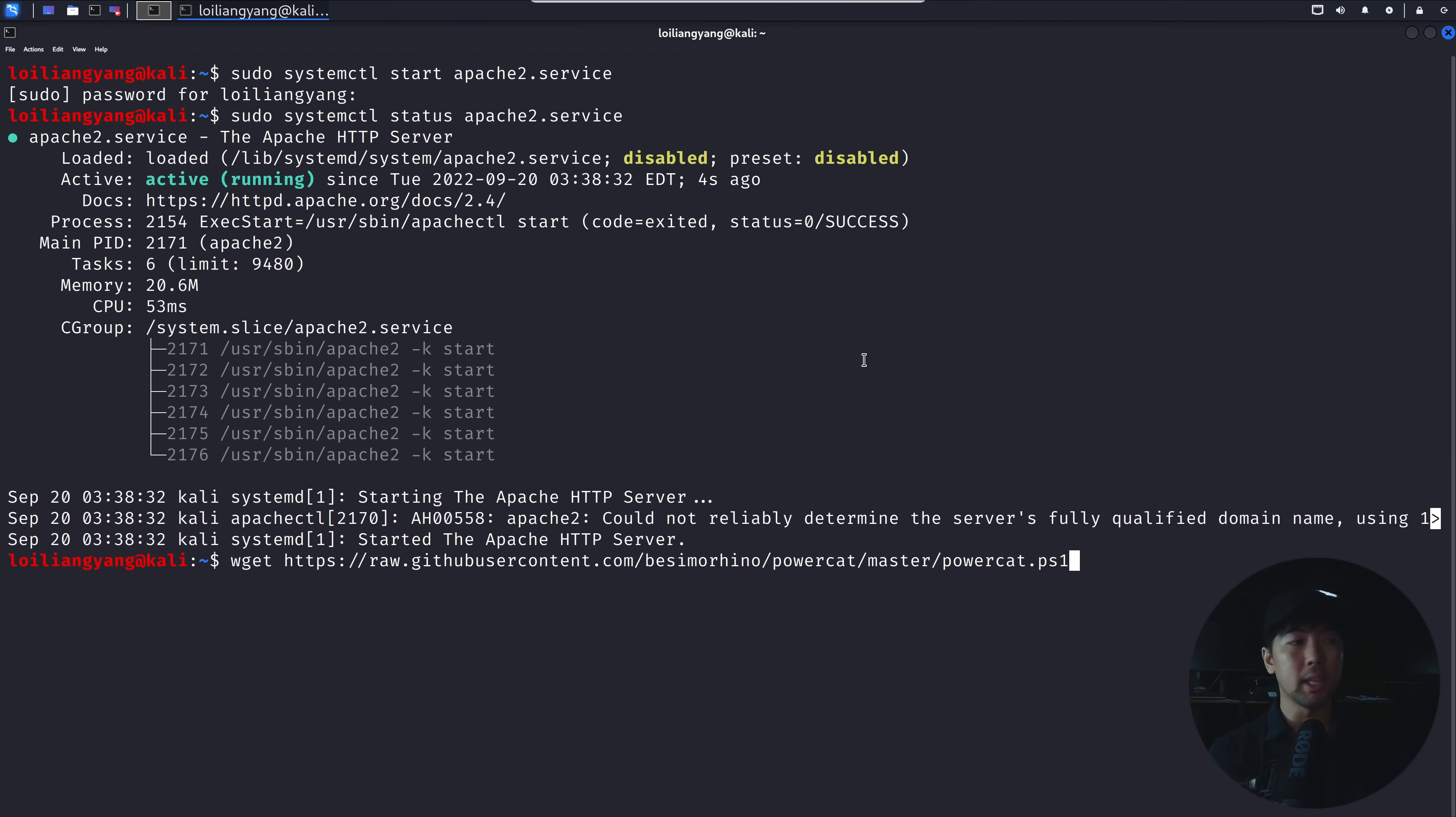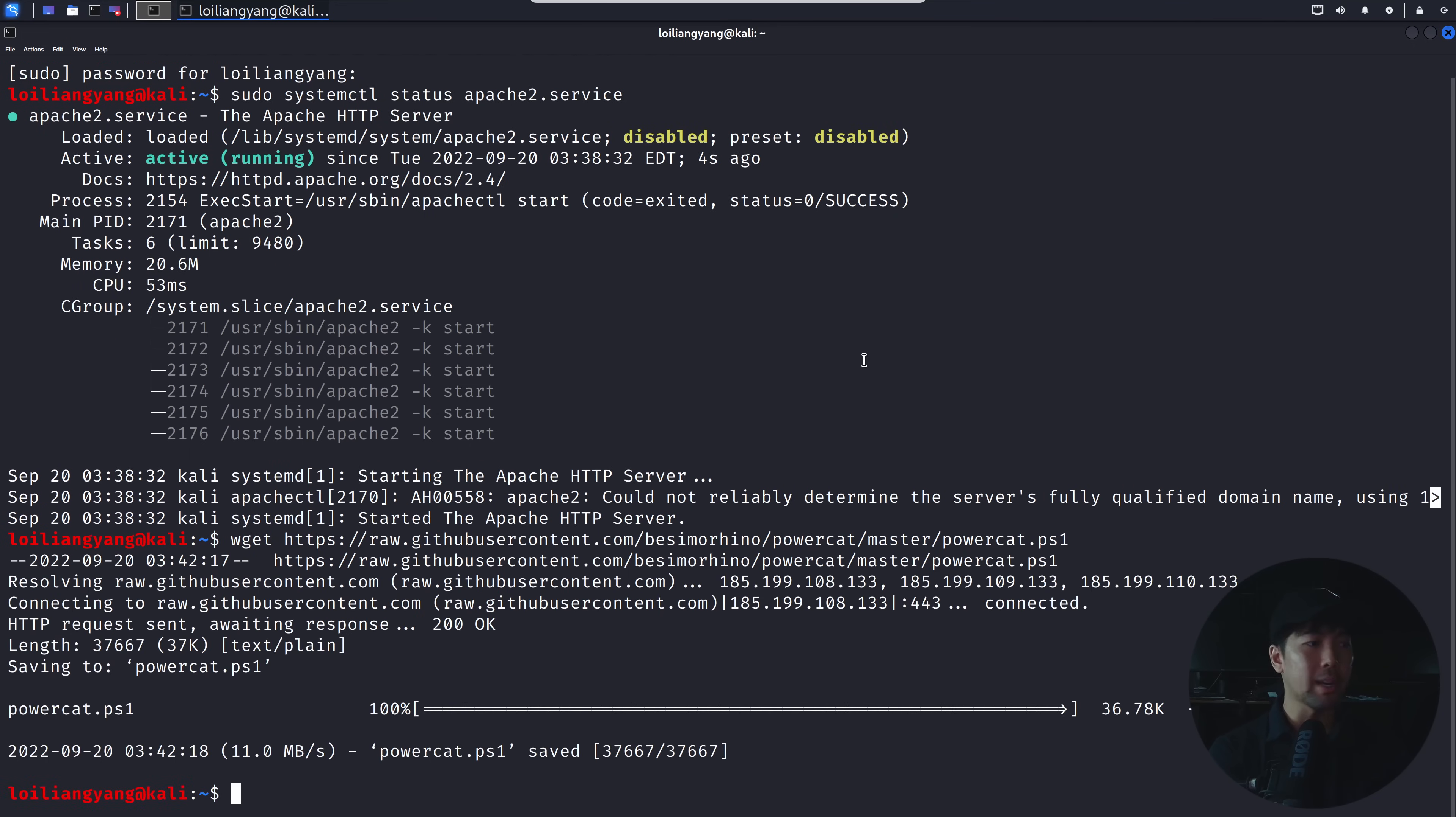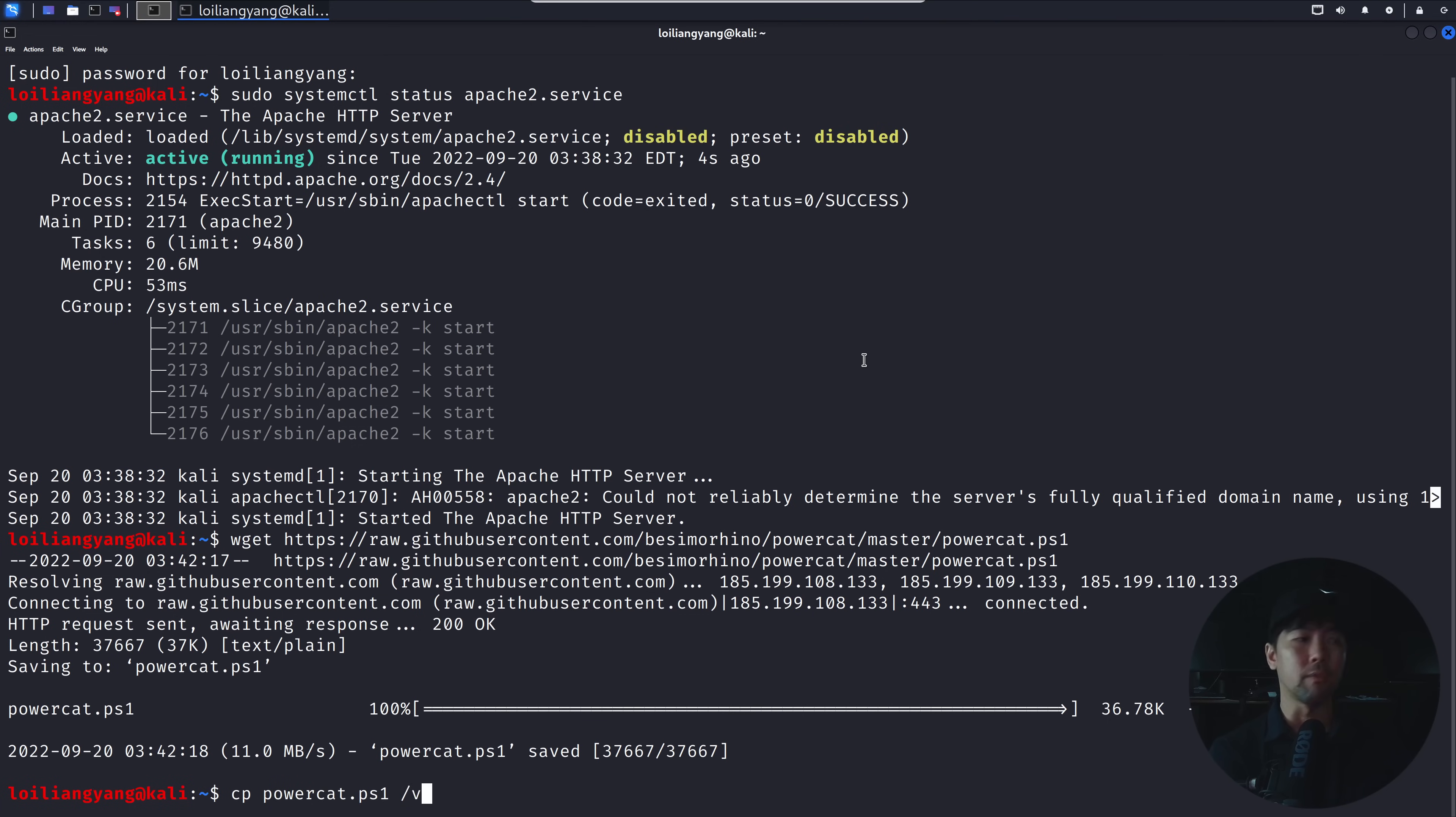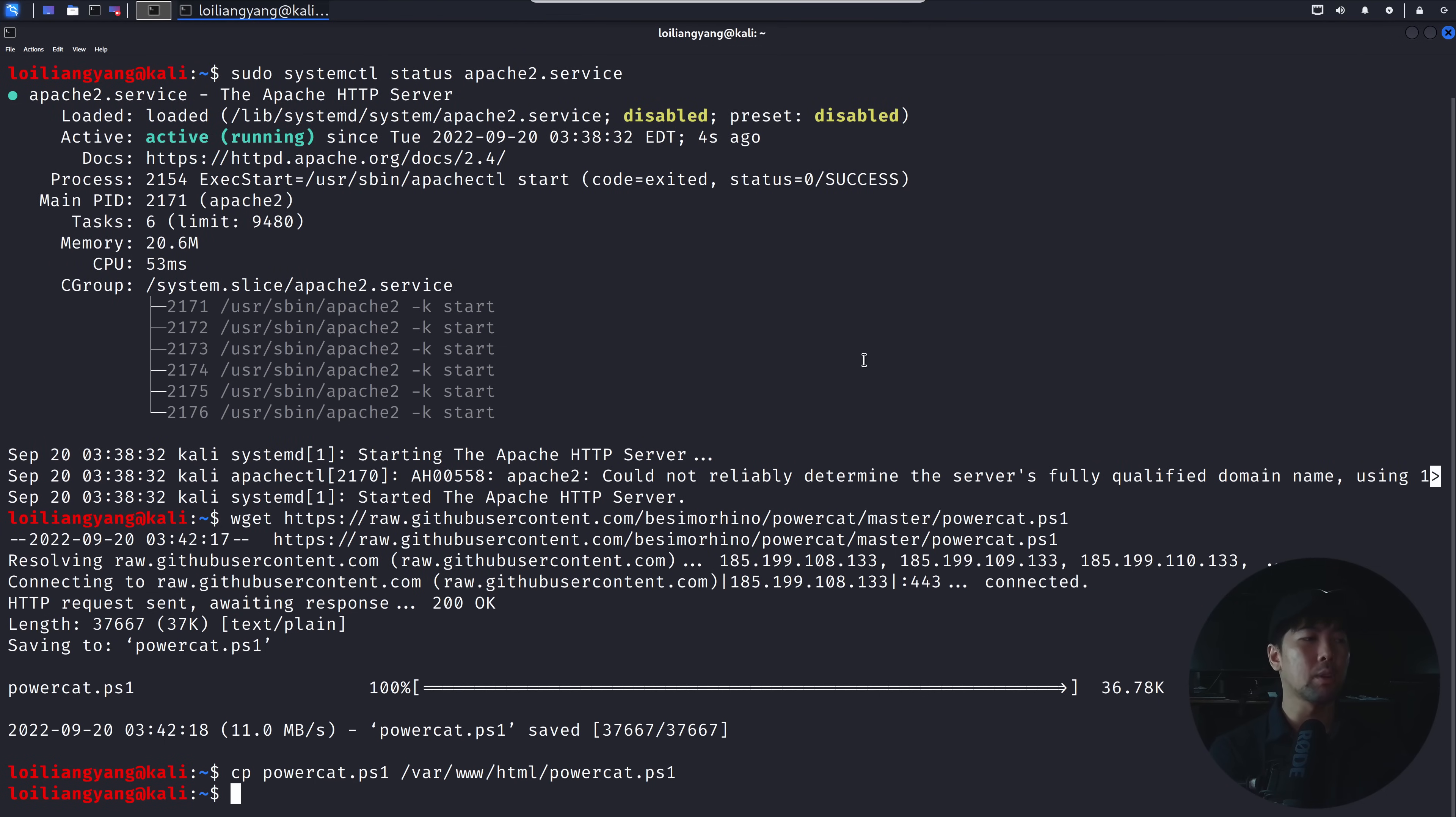Once you're ready, hit enter on that, and now we've downloaded the file. All I got to do now is move this file, copy this file over into /var/html. So let's go ahead and do a copy followed with PowerCAT.ps1 into /var/html/PowerCAT.ps1. Hit enter on that. Done. So now we are hosting a malicious file in Kali Linux so that we can host it and serve it to any of our target computers.